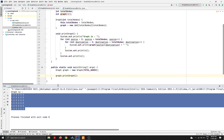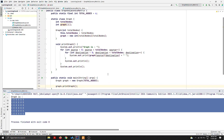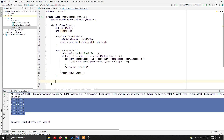To add an edge, let's introduce another method: void addEdge(int source, int destination).